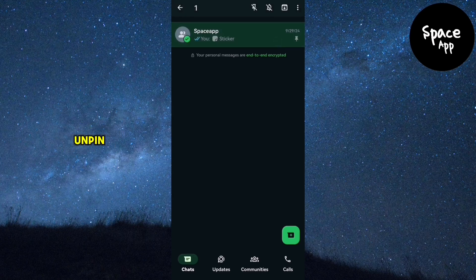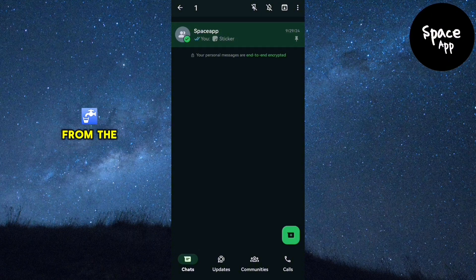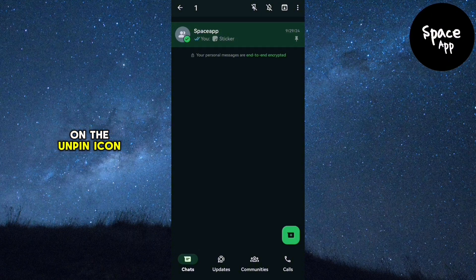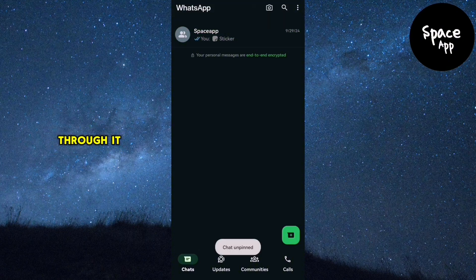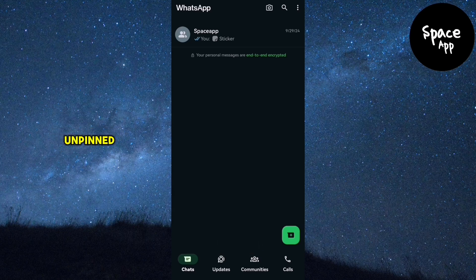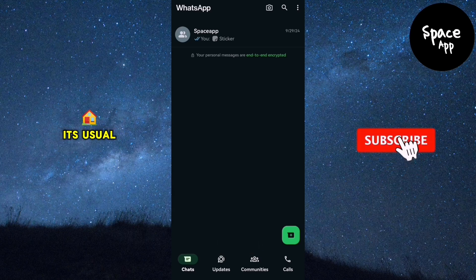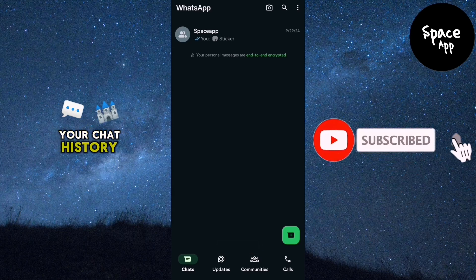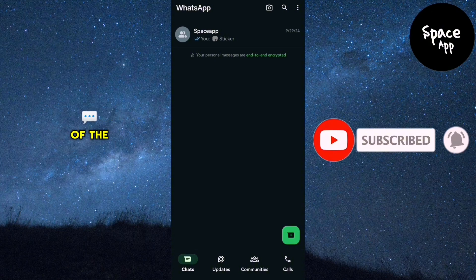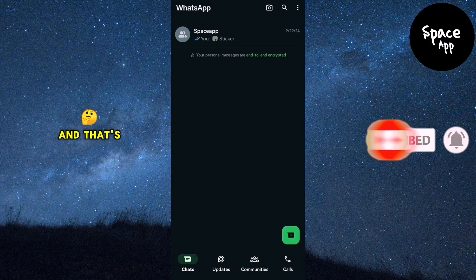A menu will appear at the top of the screen. From the menu, tap on the unpin icon, which looks like a pin with a line through it. Once you've done this, the chat will be unpinned and will return to its usual place in your chat history, based on the date of the last message. And that's it!